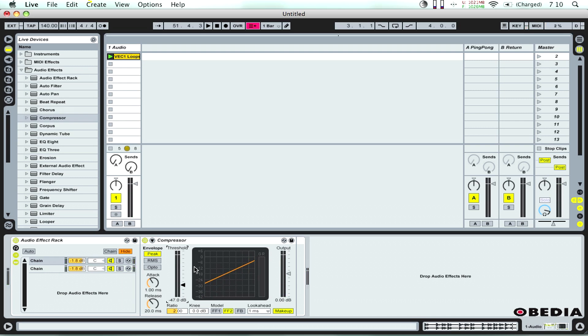So you can really hear the difference as I start to change the threshold. Now of course I can adjust this further and I can add other compression effects if I want. But that's a good easy way to get it started and get a lot of power out of your drum tracks. You can add that and then after you've done that you can start to tweak them a little bit further and find more effects that you like.